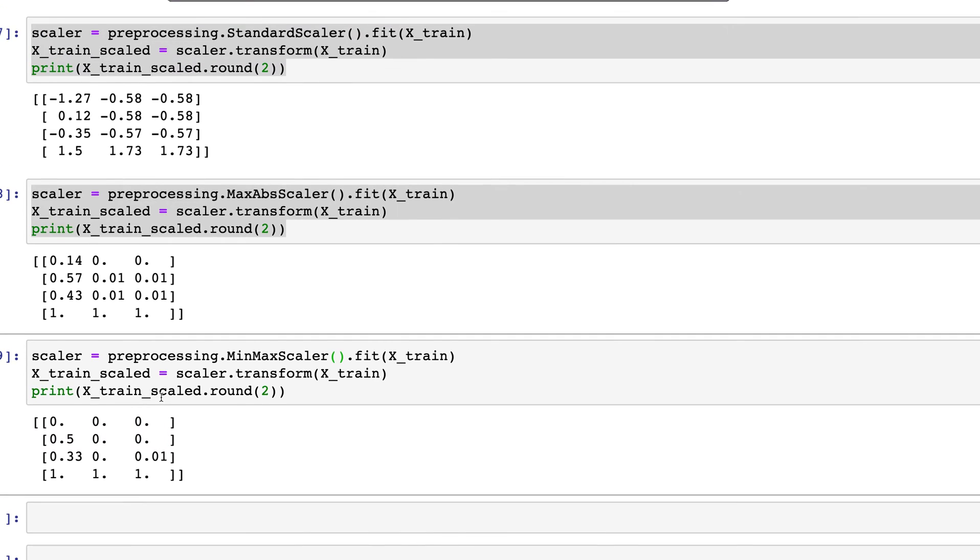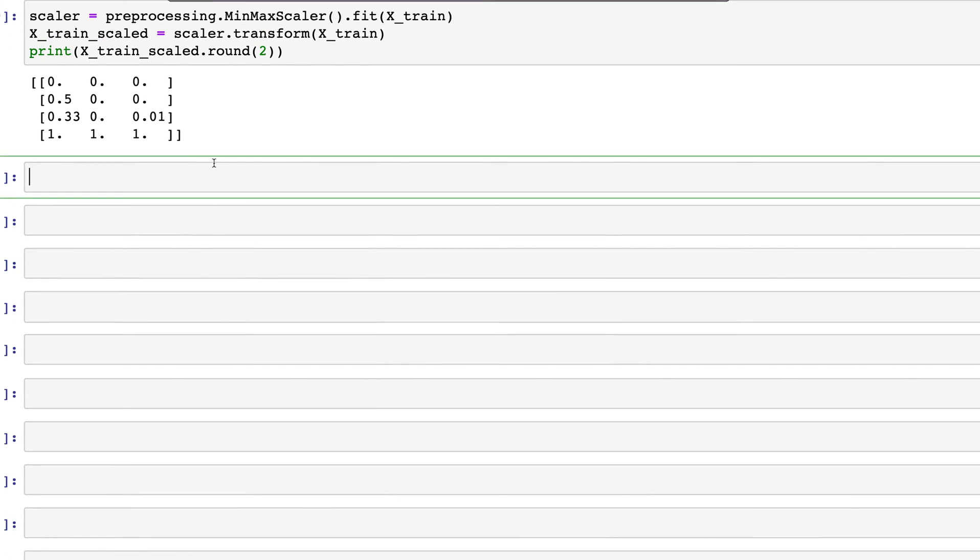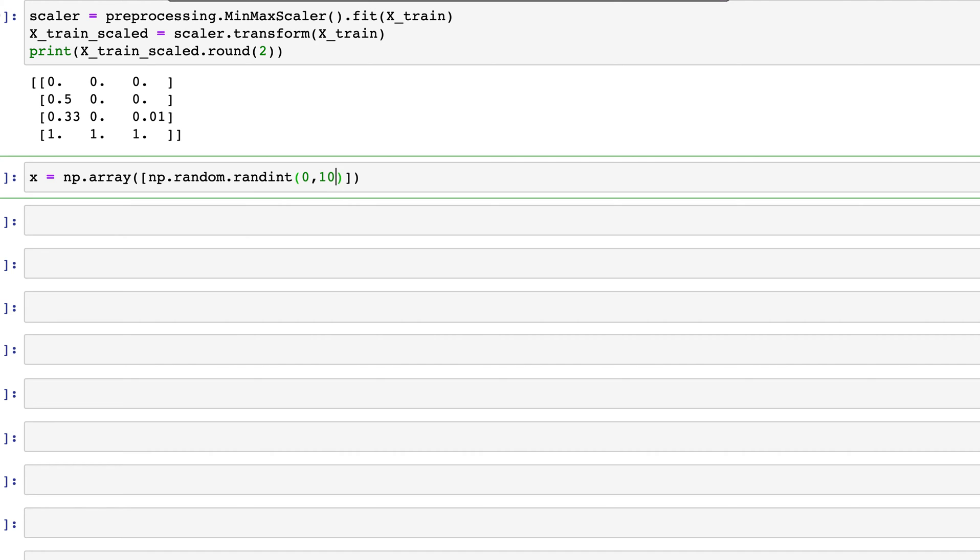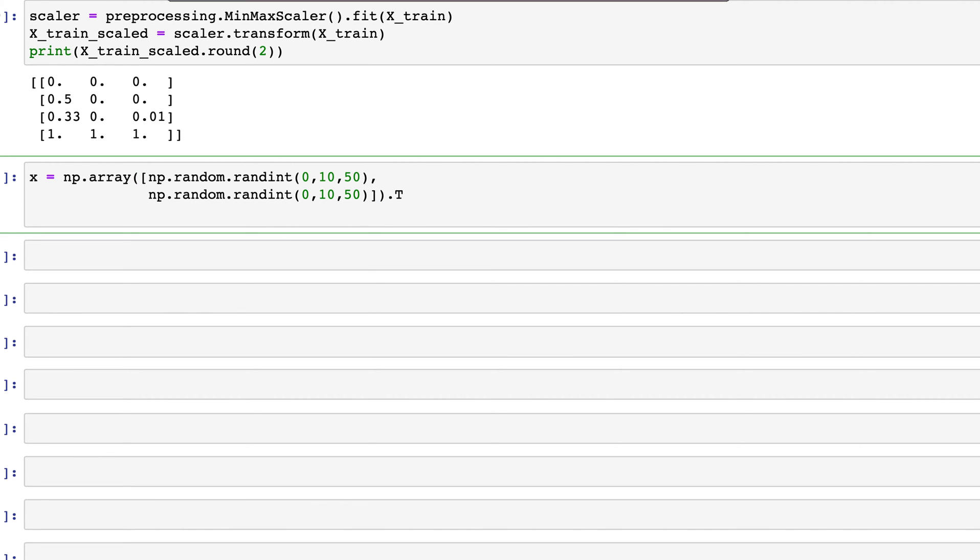Let's look at another example. I'm going to create a variable x, and this will be np.array with two columns. The first will have random integers: np.random.randint from 0 to 10, and we'll create 50 of those. After this we'll create another one, np.random.randint from 0 to 10 with 50 values. I'm going to transpose this so we have those as columns.